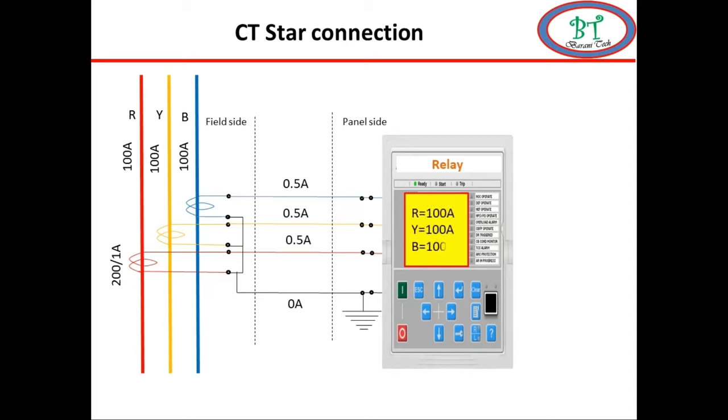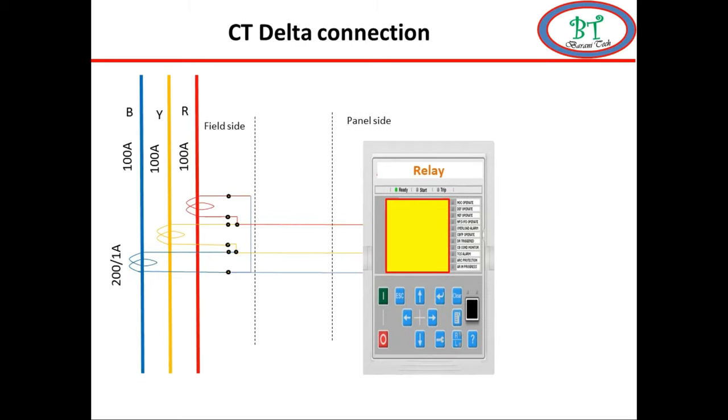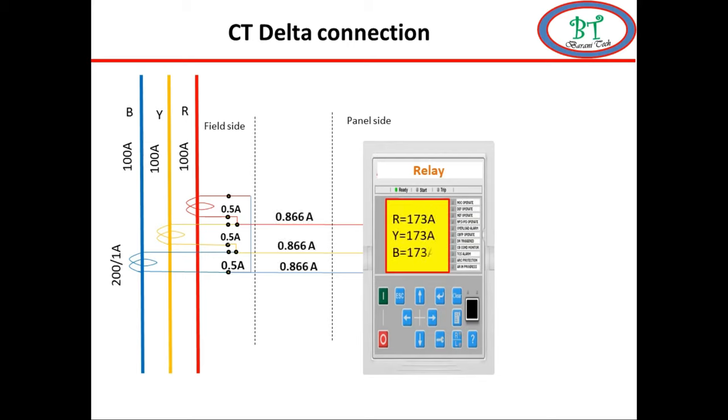Now we will see the delta CT secondary connection. As per the line current of the system and CT ratio, the CT secondary current will produce. Since the CT secondary is delta, it will reflect the phase current of the system. So we have to calculate the phase current to match the line current.